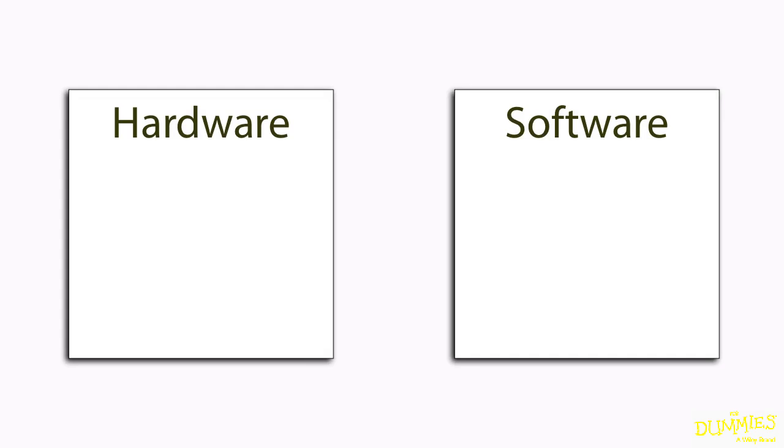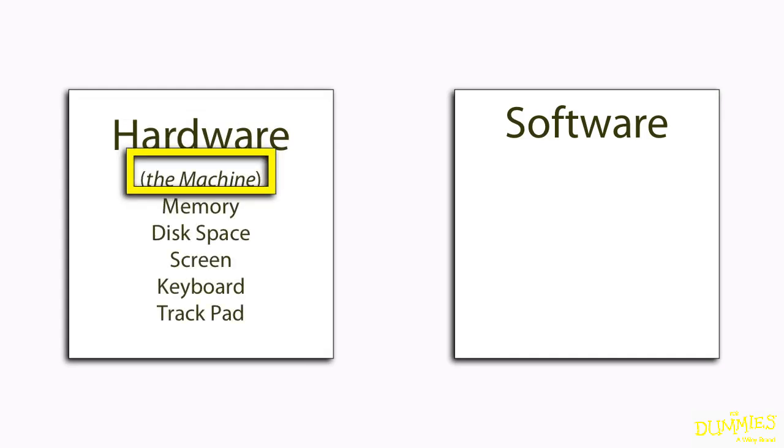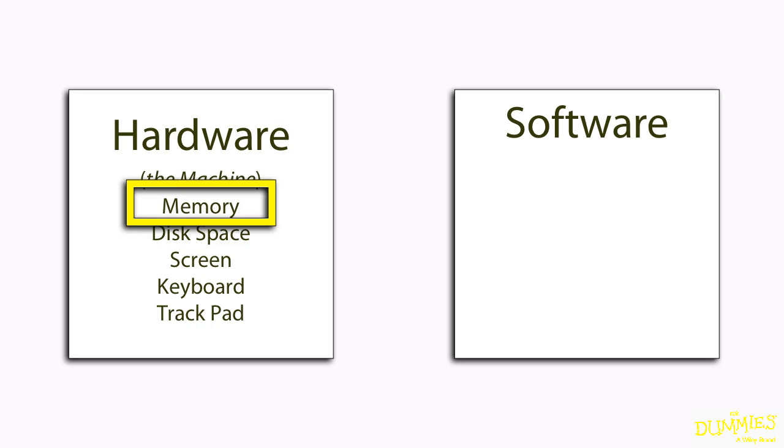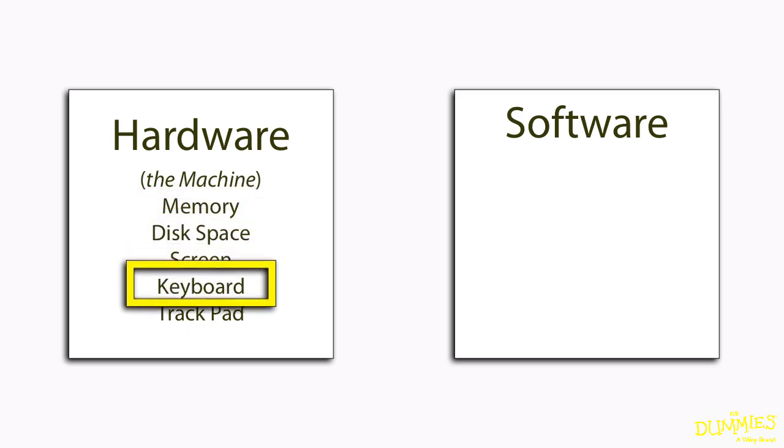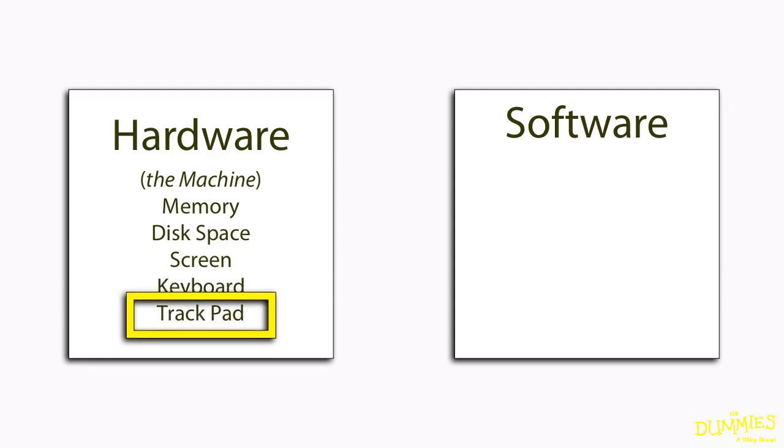Think of the hardware as the actual machine. It's got memory to run applications, disk to store files, a screen, a keyboard, a trackpad, and more.